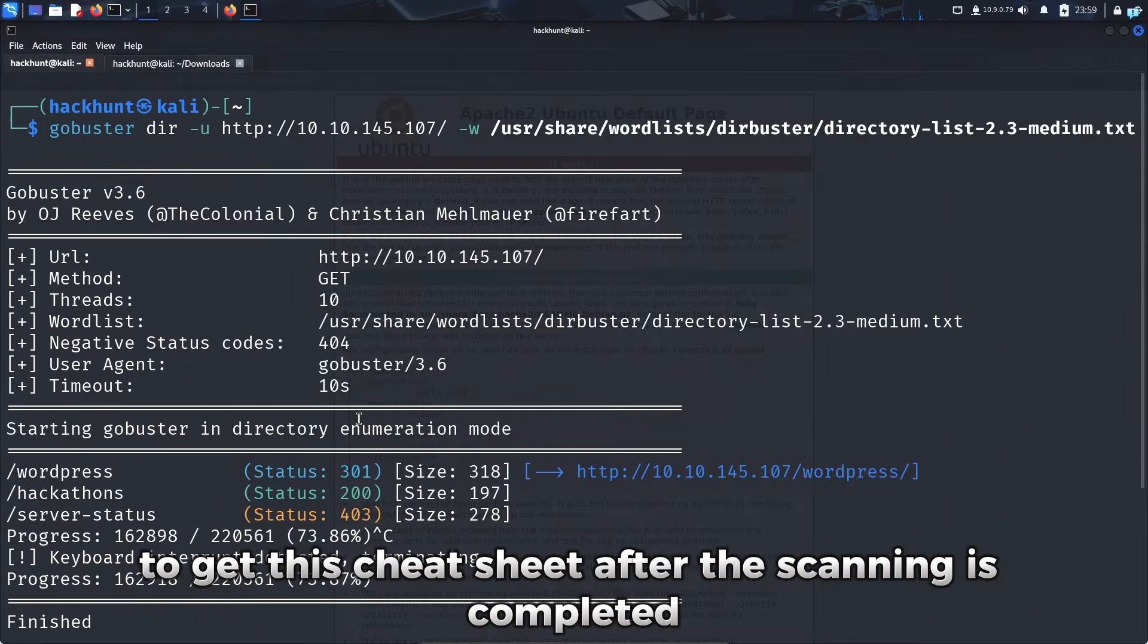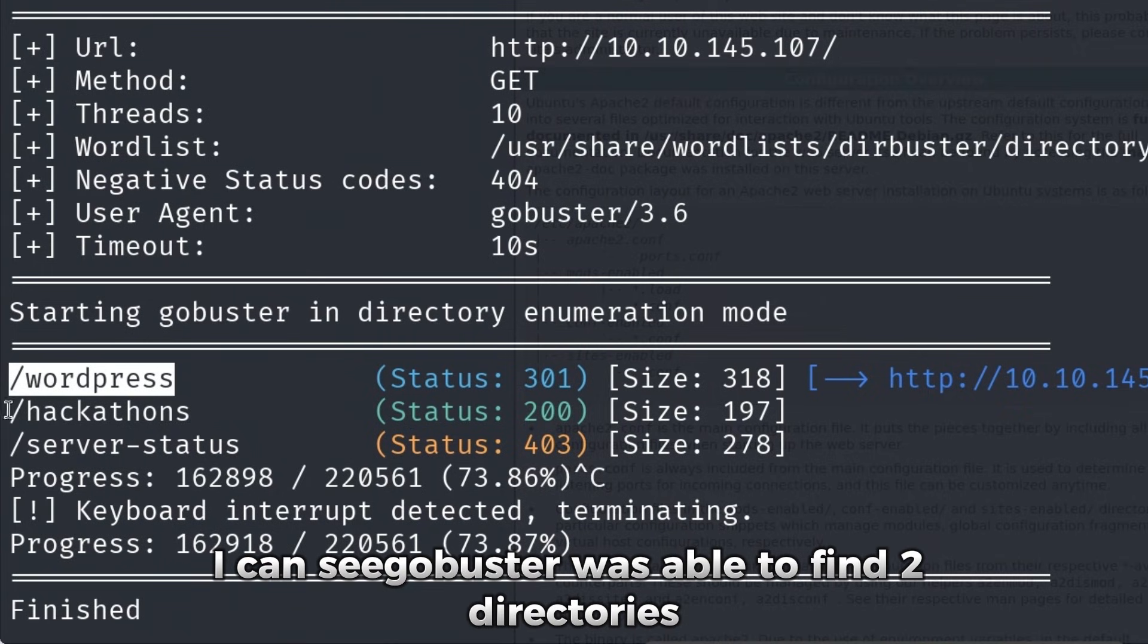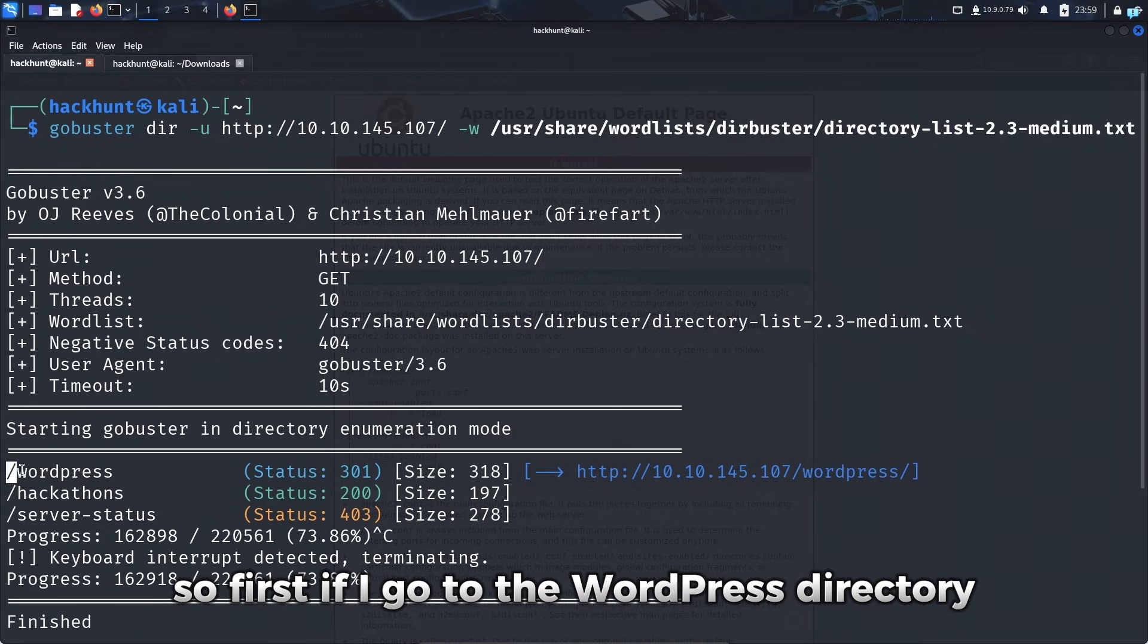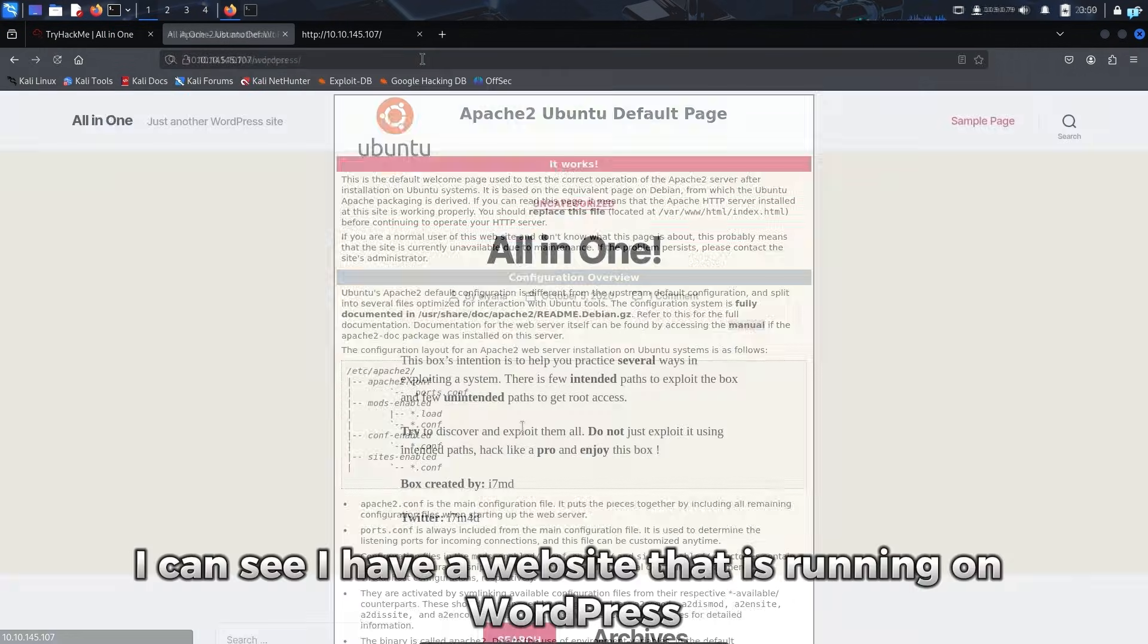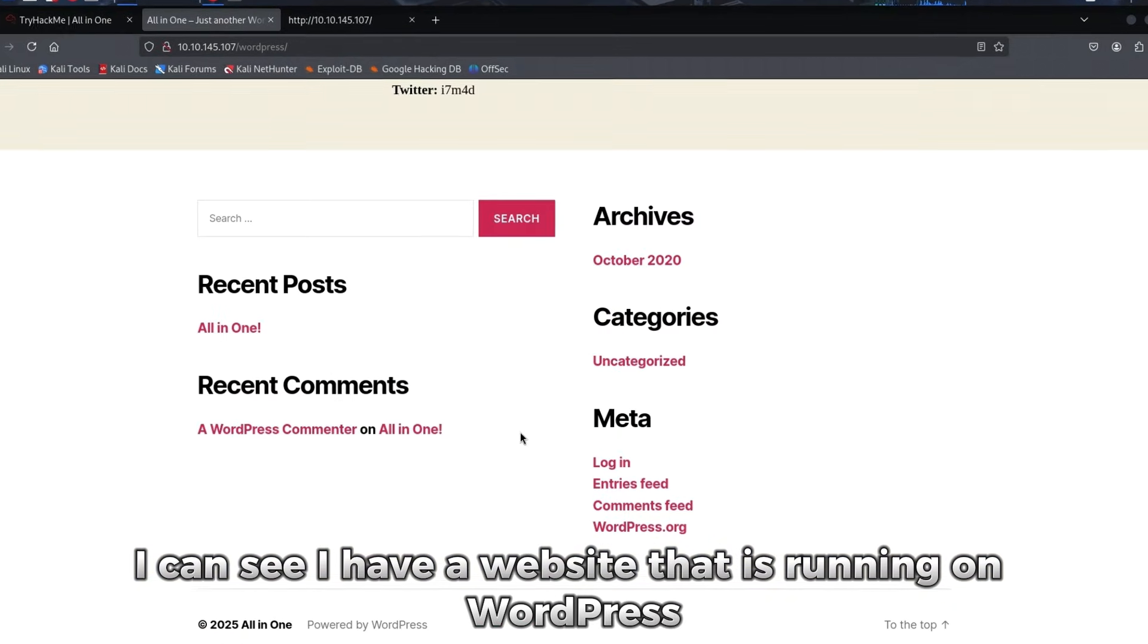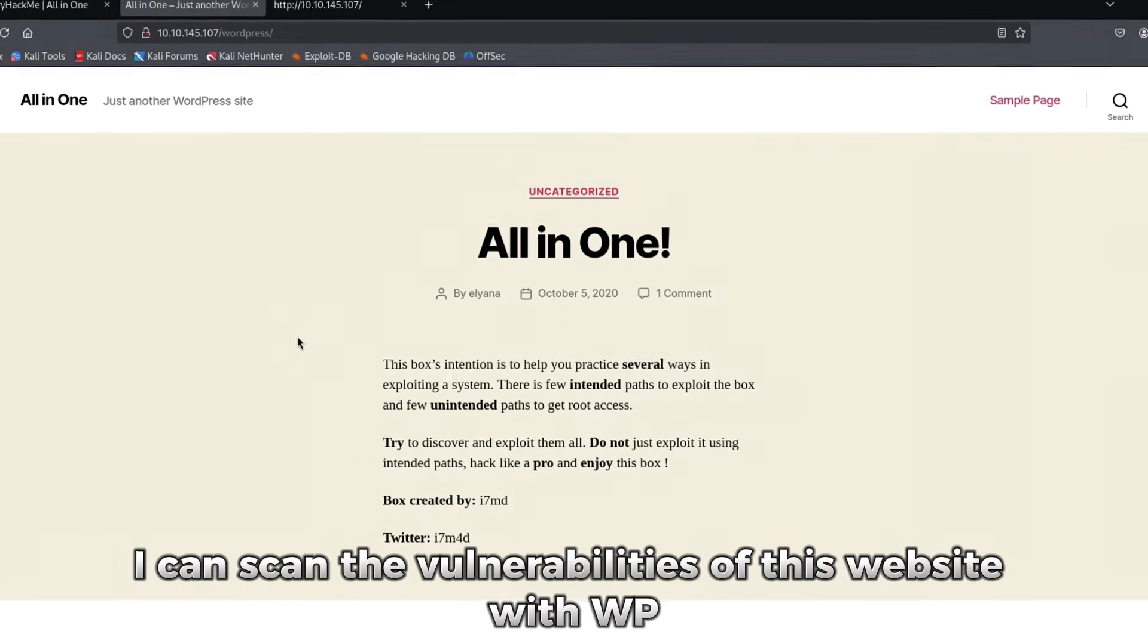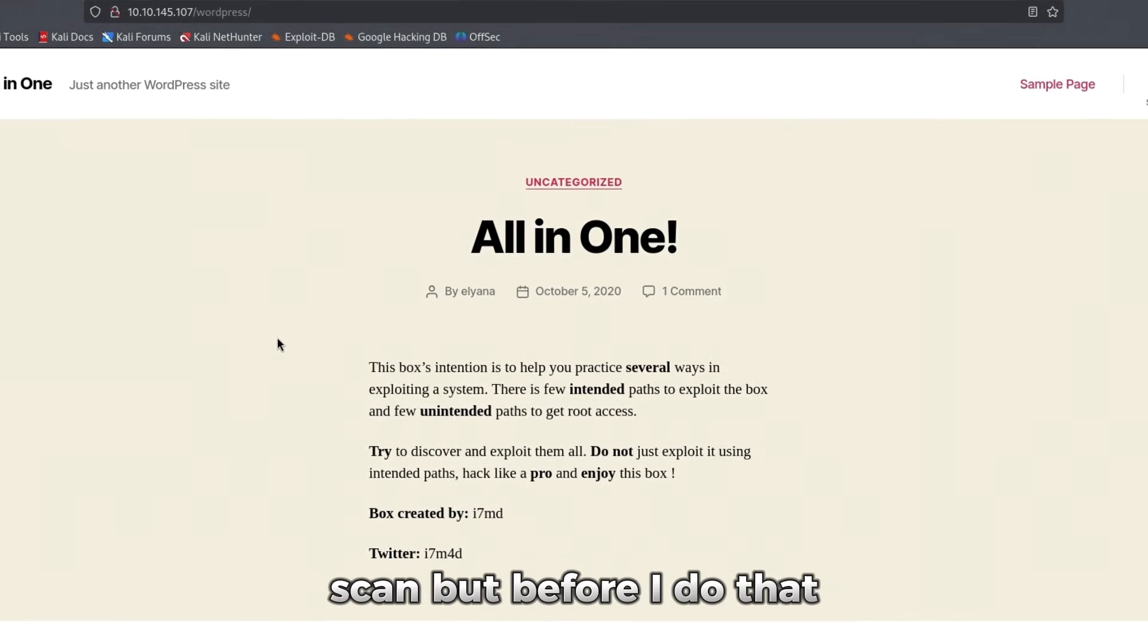After the scanning is completed, I can see GoBuster was able to find two directories. Server status is not important. So first if I go to the WordPress directory, I can see I have a website that is running on WordPress. Now I can scan the vulnerabilities of this website with WP scan.